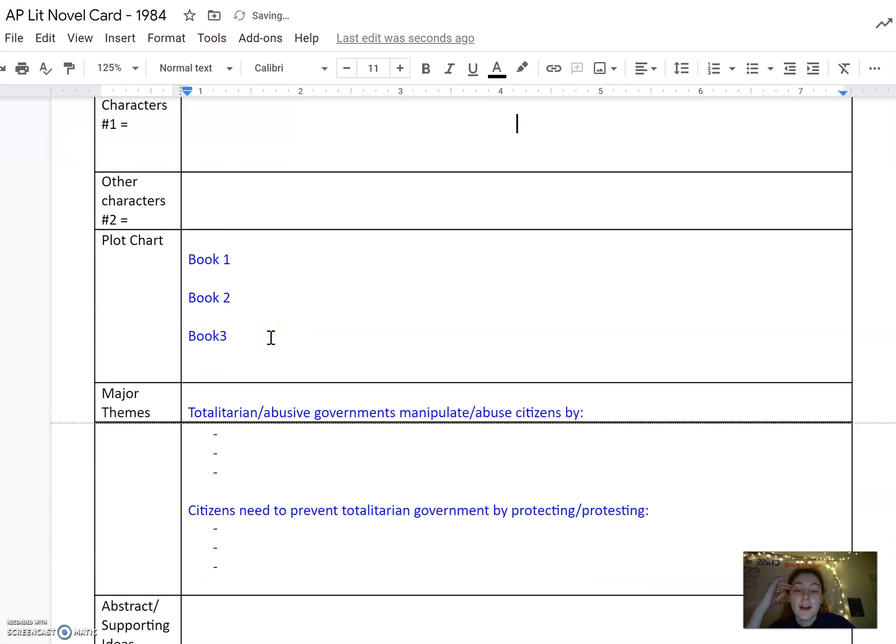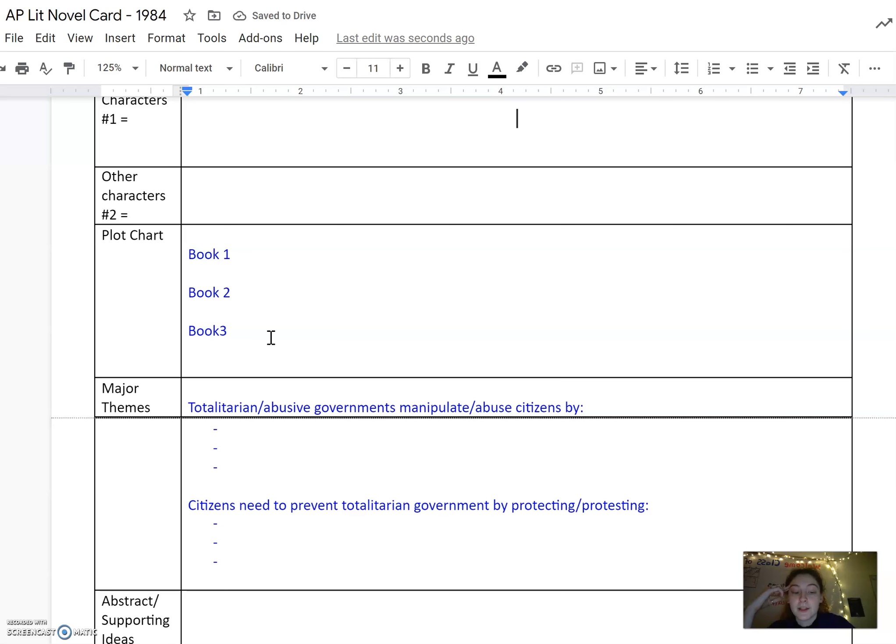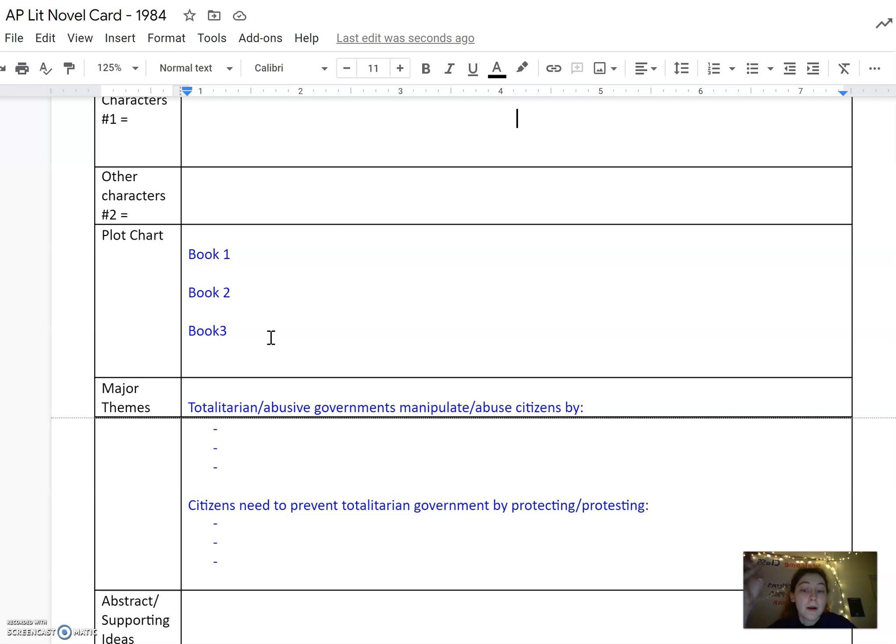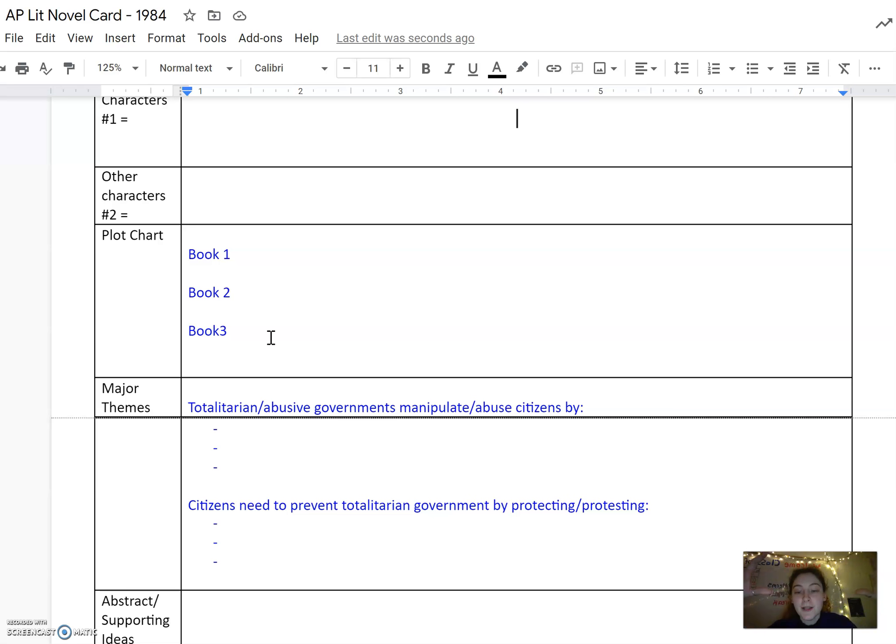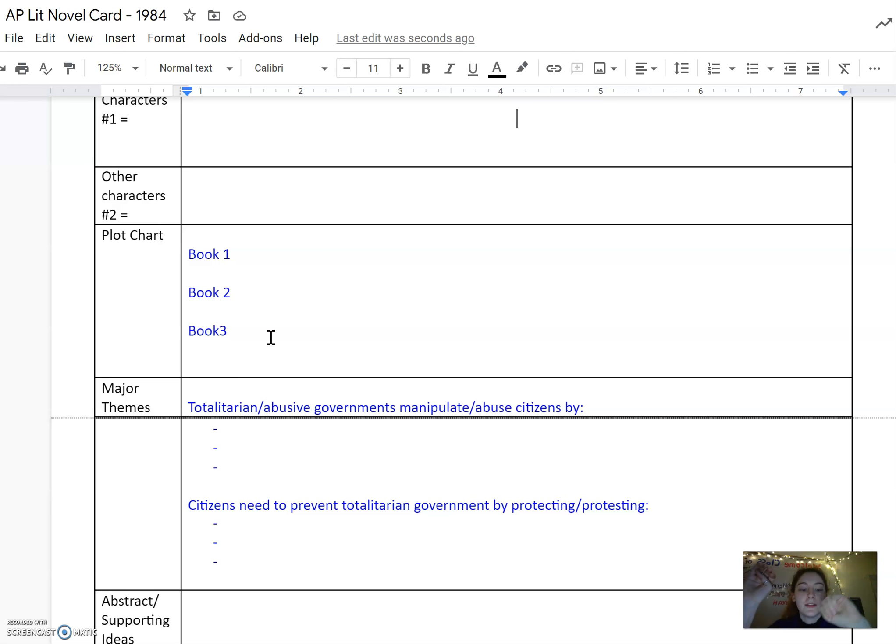In the plot chart, I recommend that you separate the plot up into what happens in book one or part one, what happens in book two or part two, and what happens in book three or part three. This will help you keep the different events separate and also look at the multiple changes that Winston might go through and how each one can support a different level of your analysis.